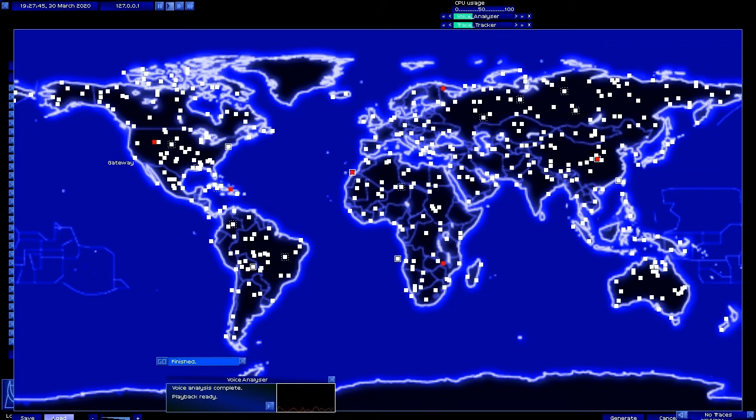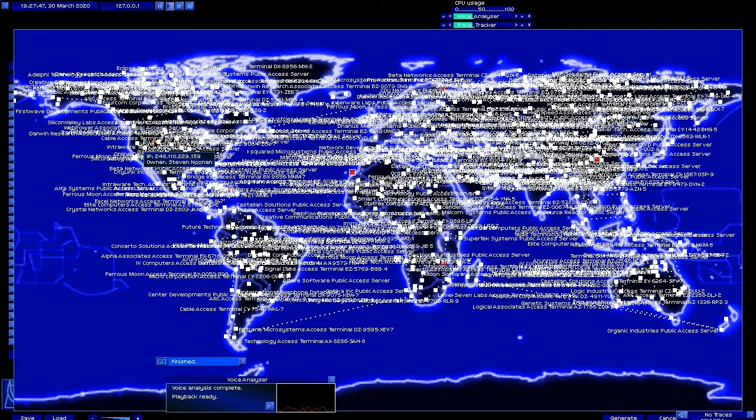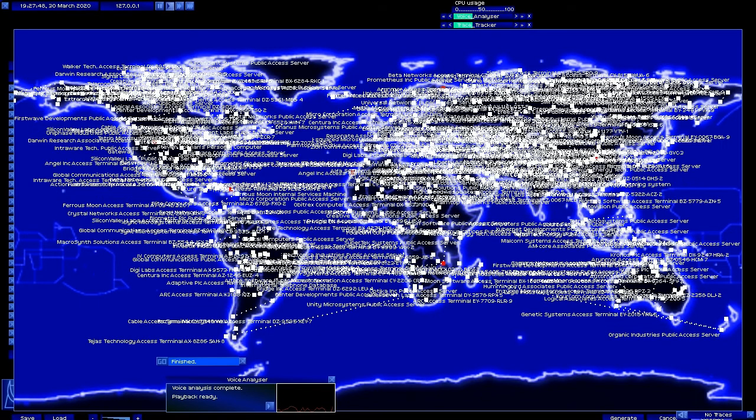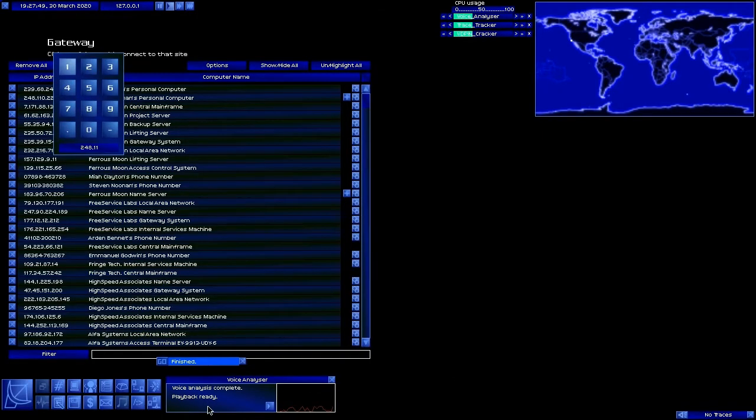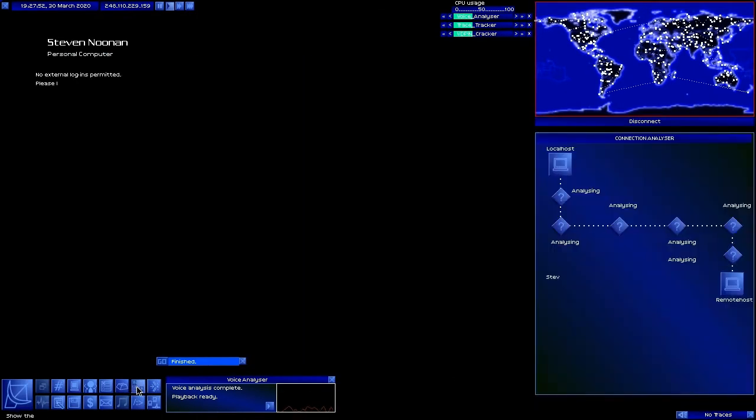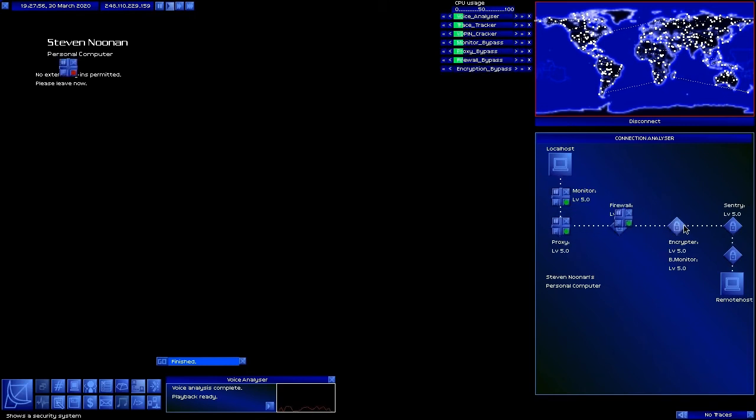Hello everyone and welcome back to the next Let's Play for Onlink. This time around we're going to take a look at Stephen Noonan's personal computer. Why?